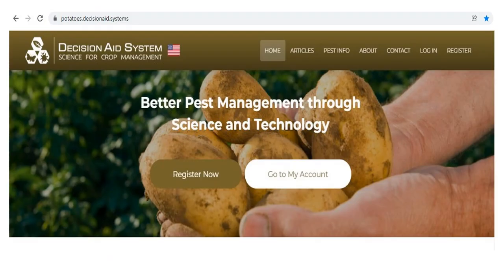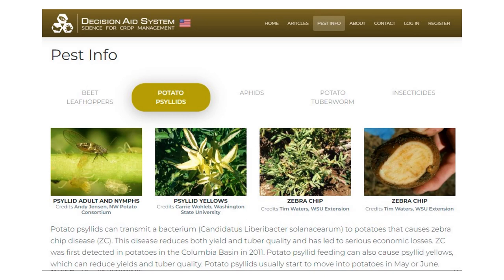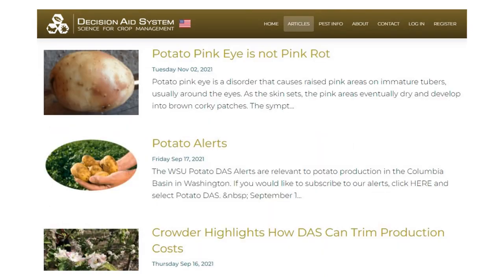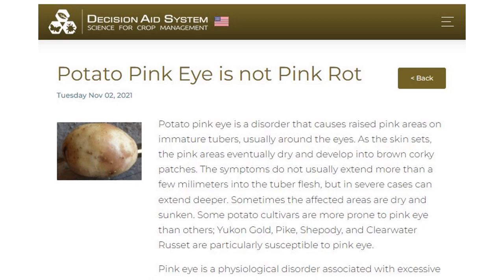This is the homepage for the potato decision aid system at potatoes.decisionaid.systems — this is where you will start. Under the pest info tab from the homepage, you will find general information about several important potato pests like beet leafhoppers, potato psyllids, aphids, and potato tuber worm. Under the articles tab, you will find information about timely issues, like this article on potato pink eye.